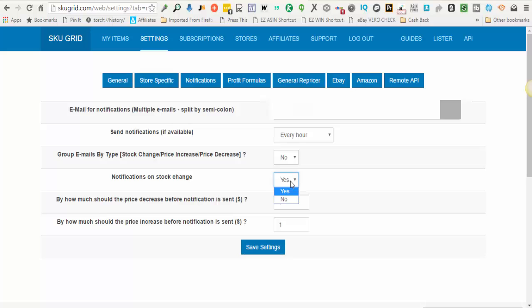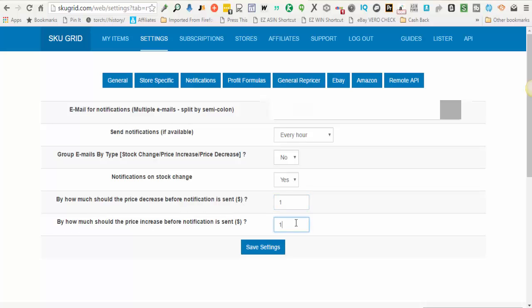Next, these are the two thresholds for notifications. By how much should the price decrease before the notification is sent? You can choose anything that you want here. I just have a dollar for notification decreases and a dollar for increases, but you can make these whatever numbers you feel comfortable at.